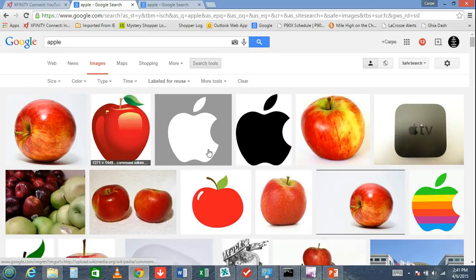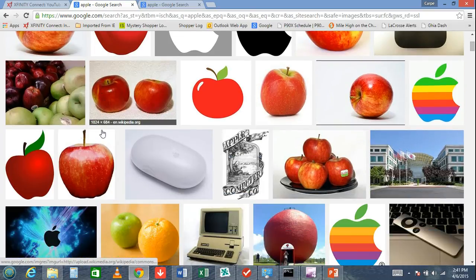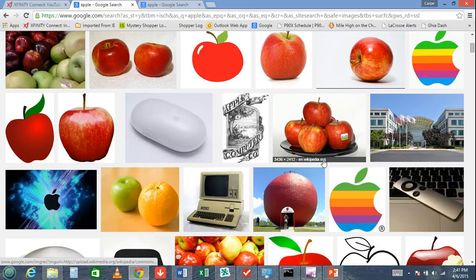Now everything that's listed here is free to use, even commercially. You don't have to worry about any copyright infringement.